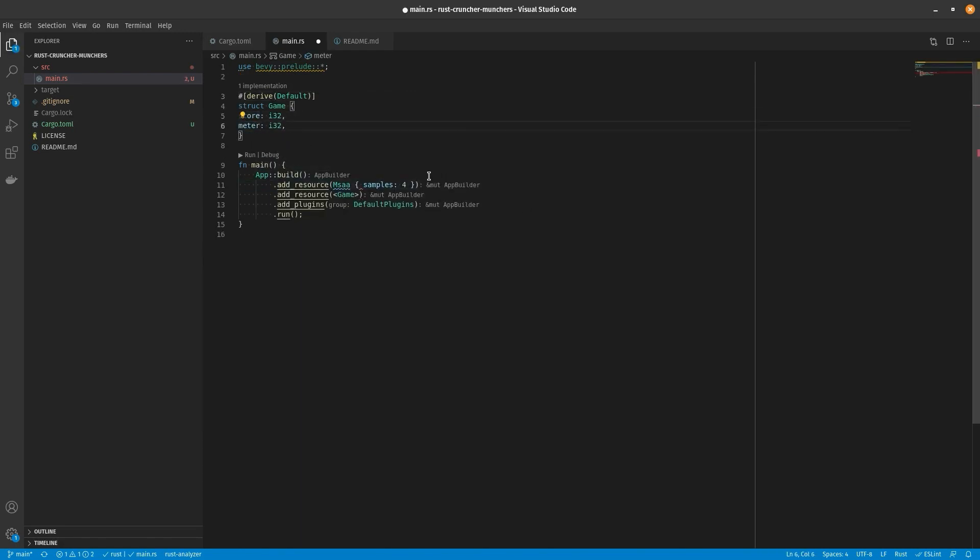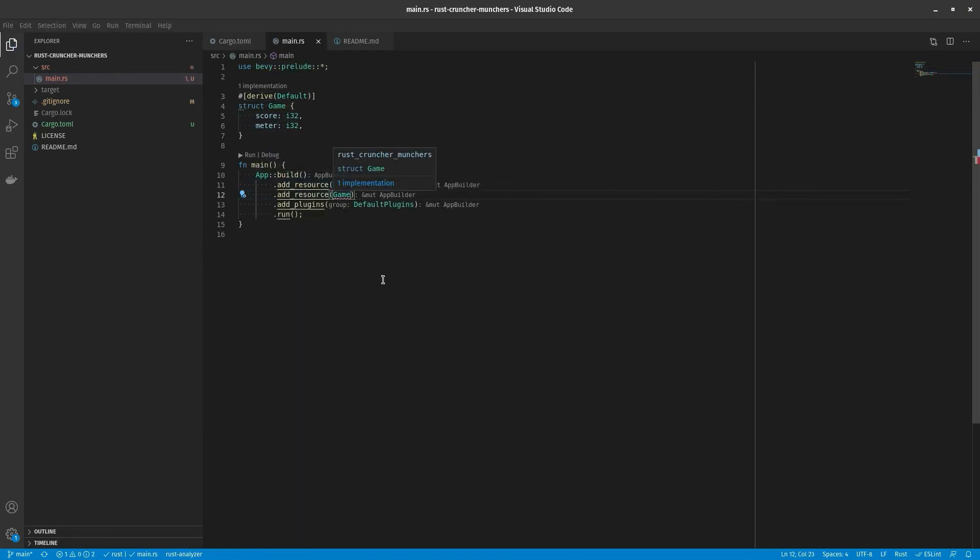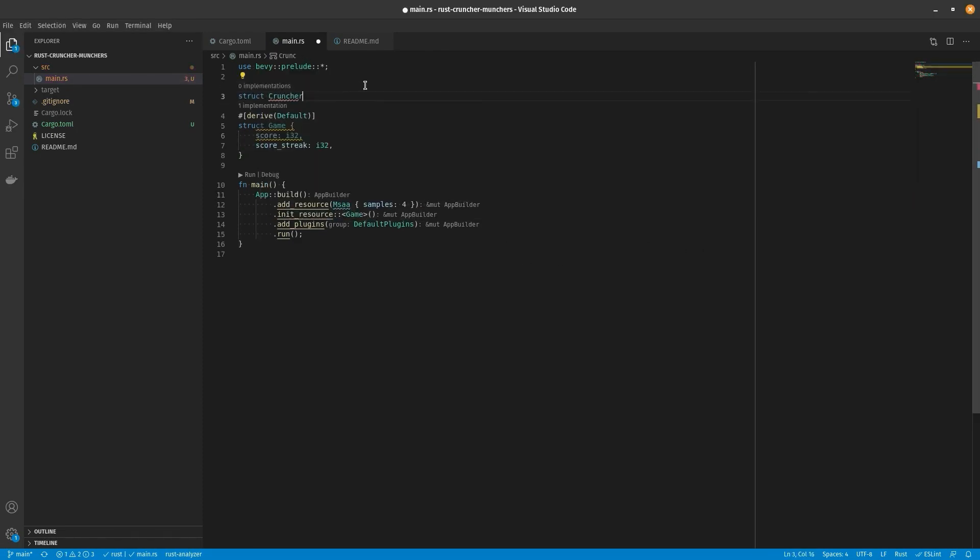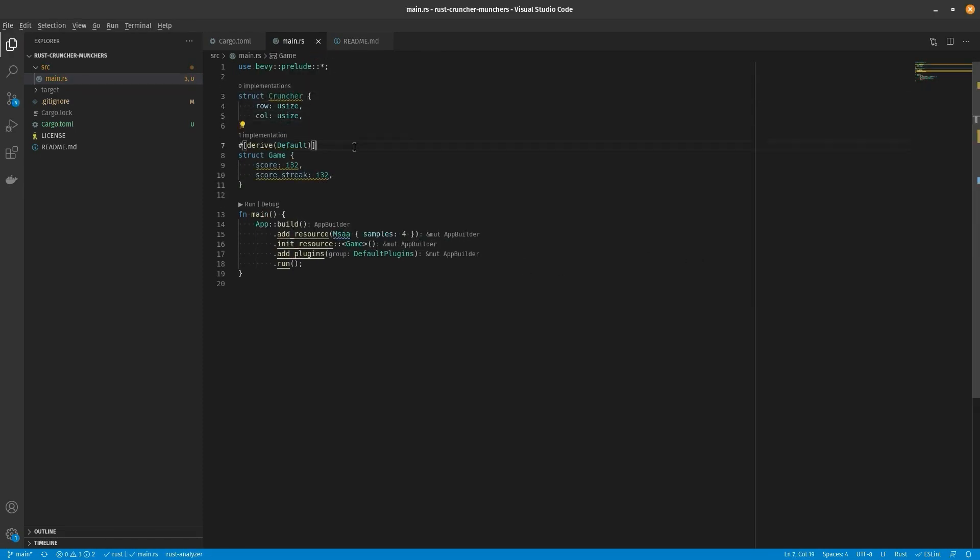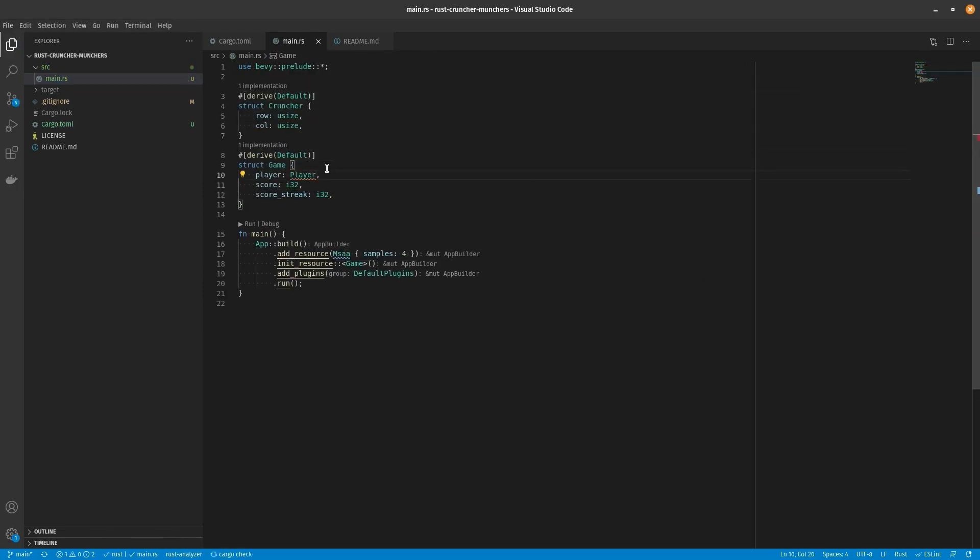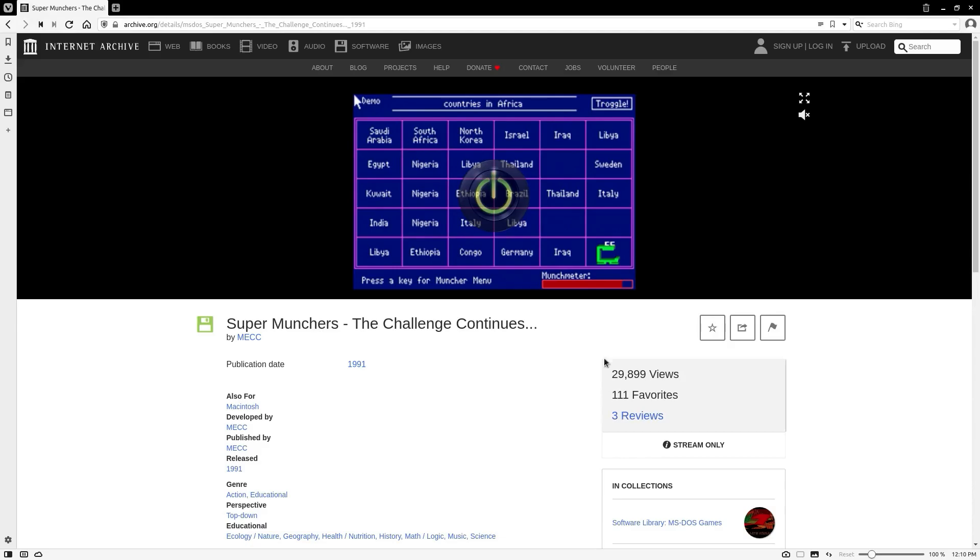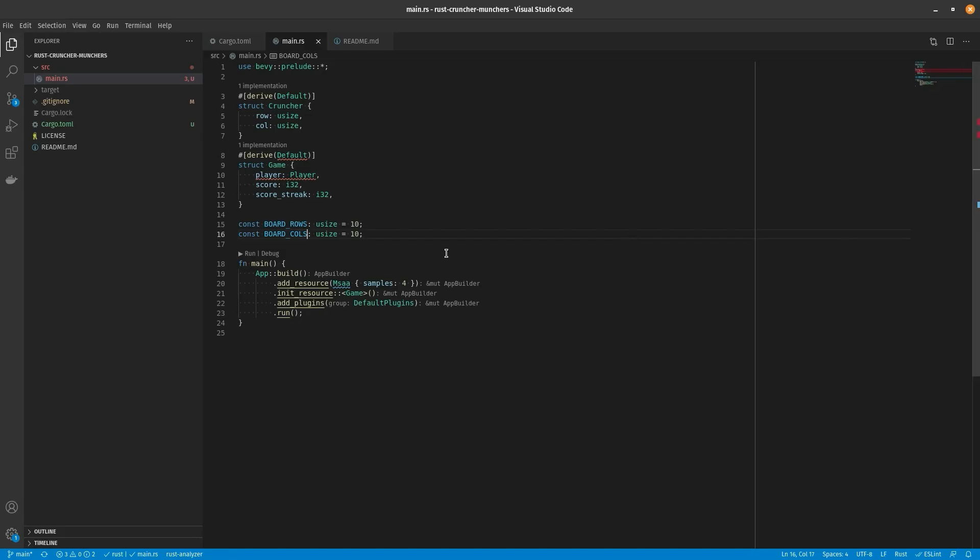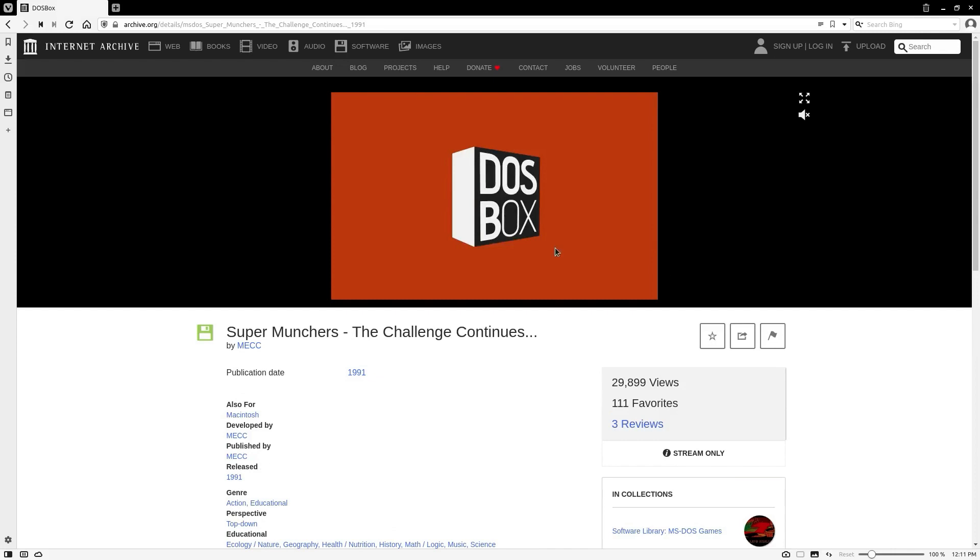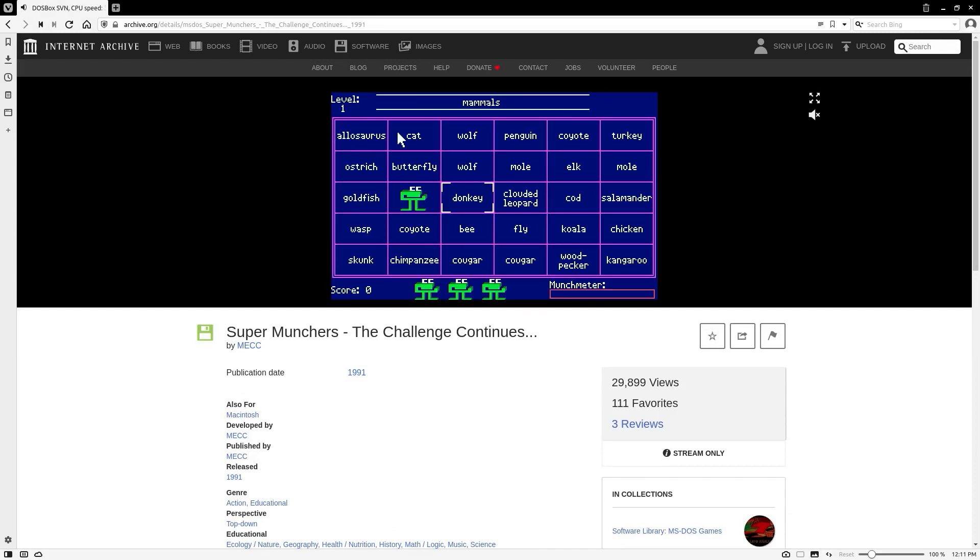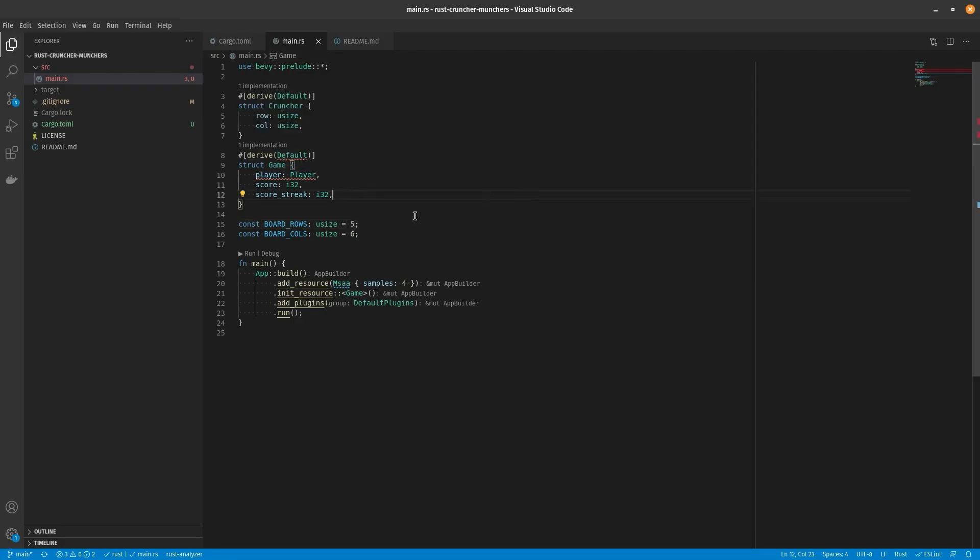With that being said, I'll start off by using Bevy to build out my basic game, which involves the game, a player, and the cruncher that they control. I also need to build out a board, which has a bunch of rows and columns full of text and terms that the user can click on, as well as a game over state.